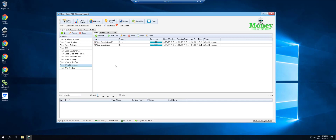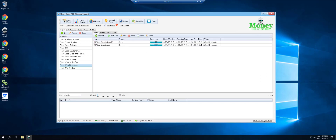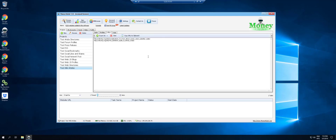We tested web directories — we built the two tasks and got nothing, not a single link. So web directories is a waste of time. The last module we tested was the wiki. We created two tasks and got two links, so wiki gives you one link per module.